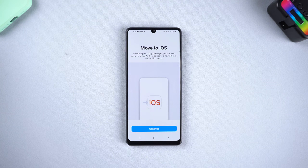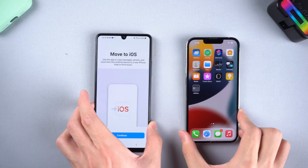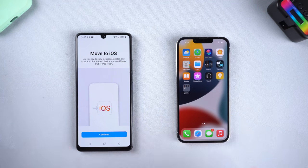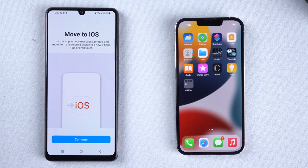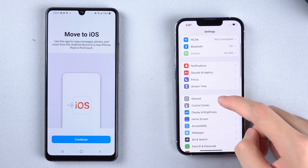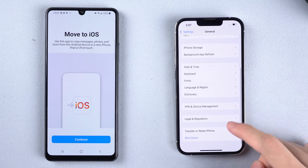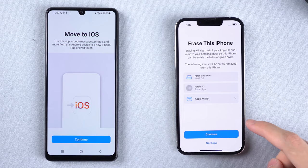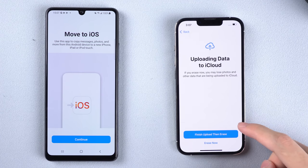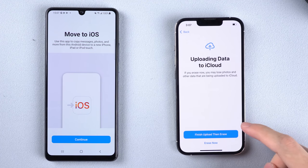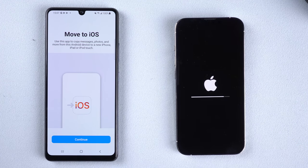Then go to your iPhone. Before we start the transfer, you need to erase all content on your iPhone first. Go to Settings, tap General, scroll down and tap Transfer or Reset iPhone, tap Erase All Content and Settings, then tap Erase Now.